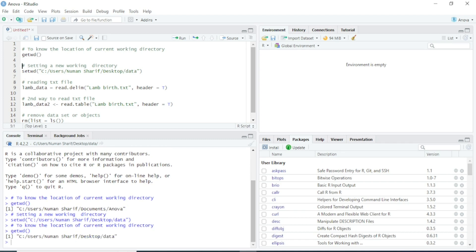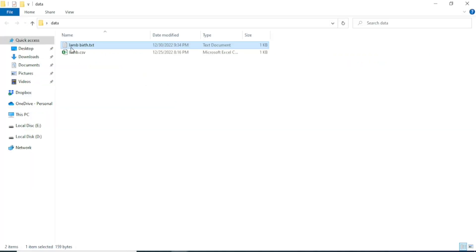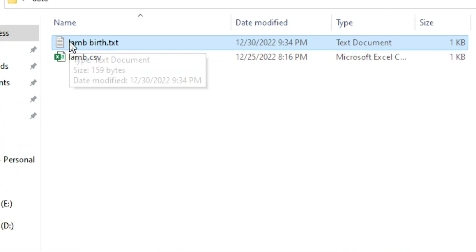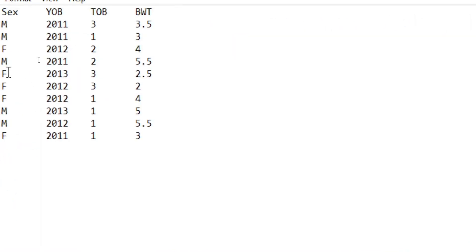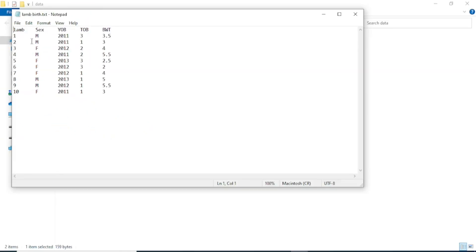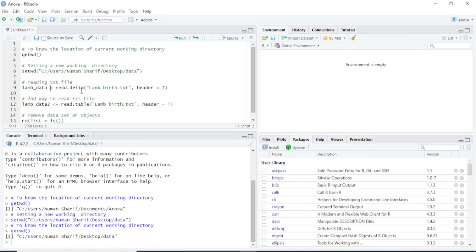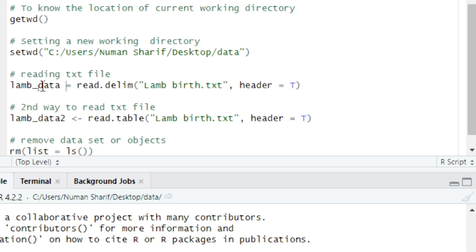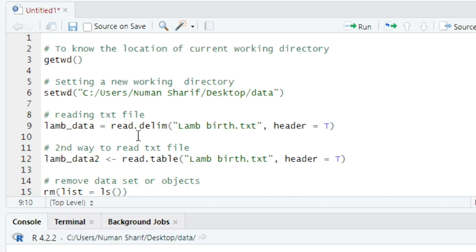The working directory location has now changed, so I will read the text file available in this data folder. I will use the read.delim() function to load this data. I'll store it as an object called lamb_data and type read.delim(), providing the filename lamb_birth.txt.